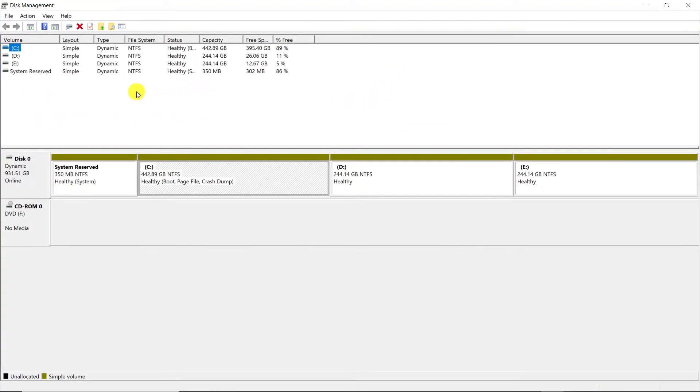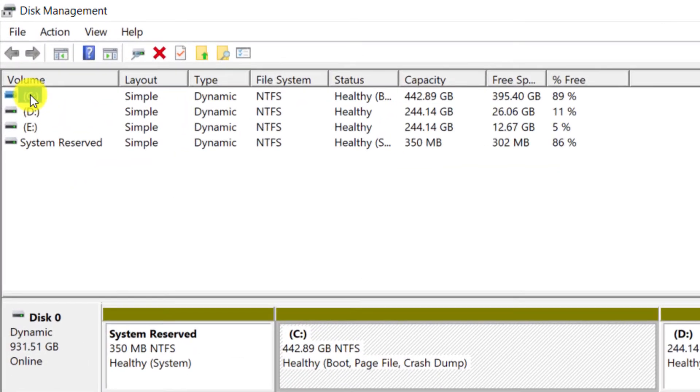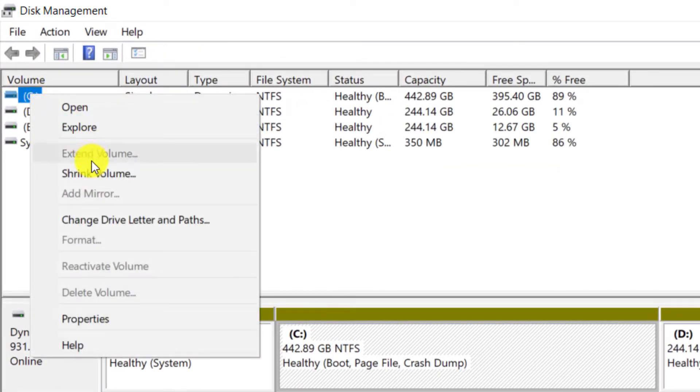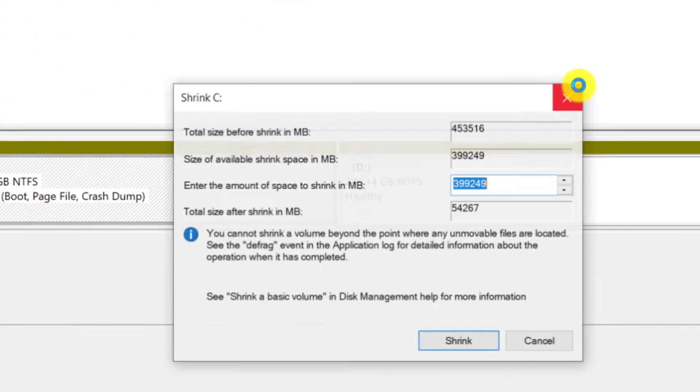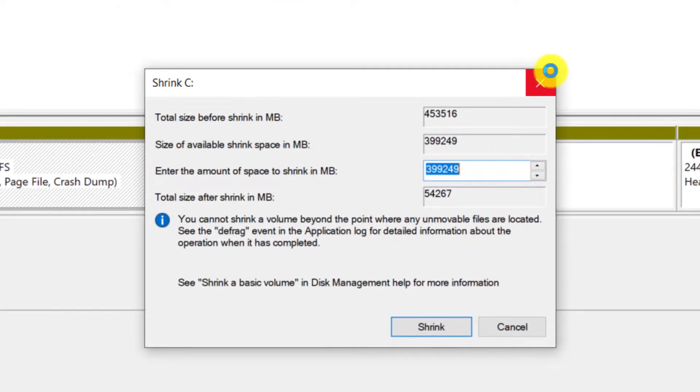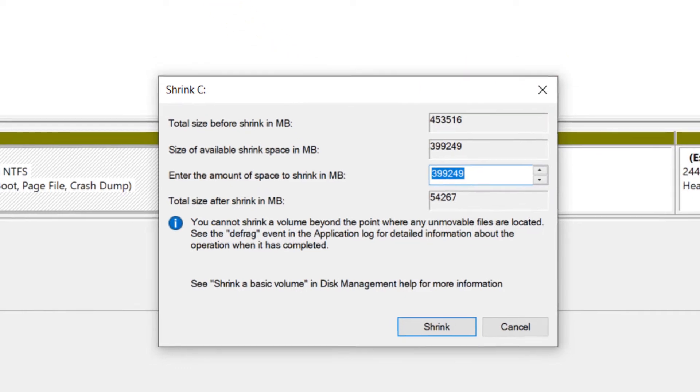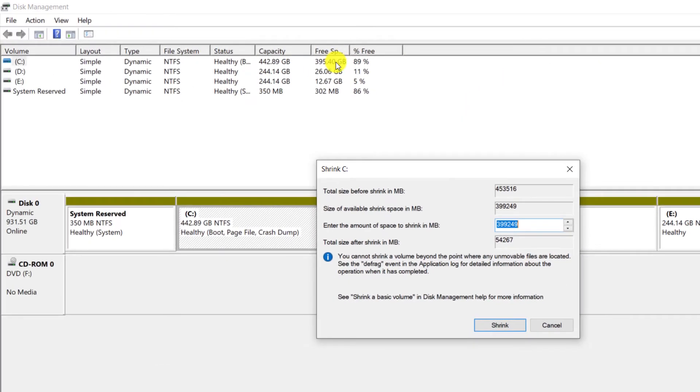Right click on C drive and select Shrink Volume. Now we have to enter the amount of space that we want to allocate from the main drive to the new partition.